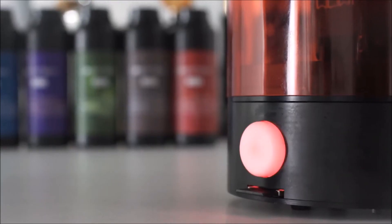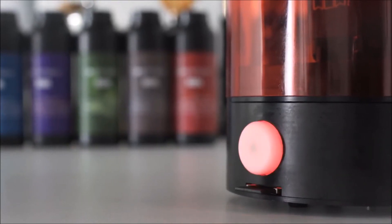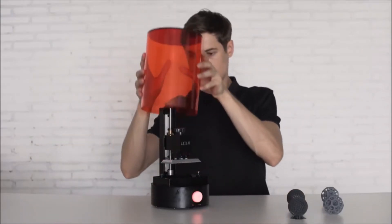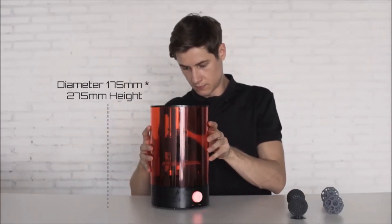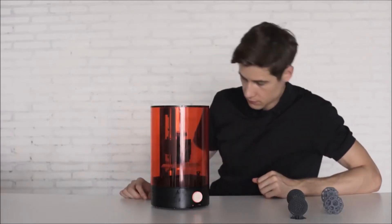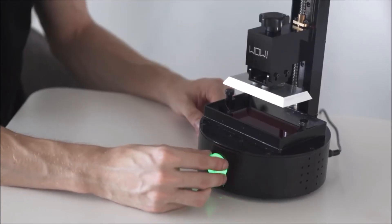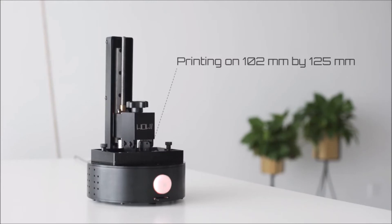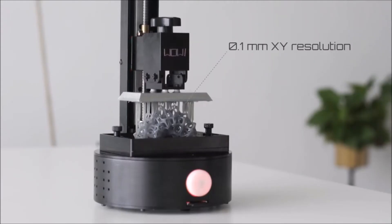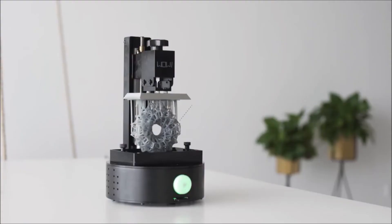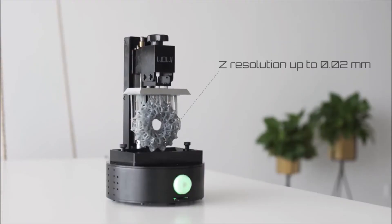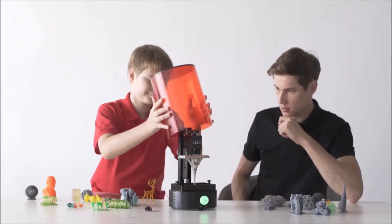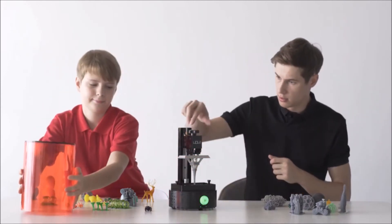During the printing, an LED light will keep you updated about the status, and a UV protective translucent cover prevents any damage from the surroundings. The printing area is 102 by 125 millimeters with a 0.1 millimeter XY resolution and a Z resolution up to 0.02 millimeters. After printing, simply take off the top and grab your finished product.